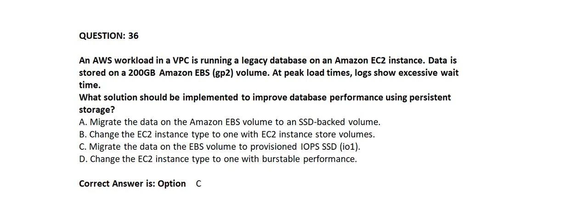Correct answer is Option C. Migrate the data on the EBS volume to provisioned IOPS SSD IO1.